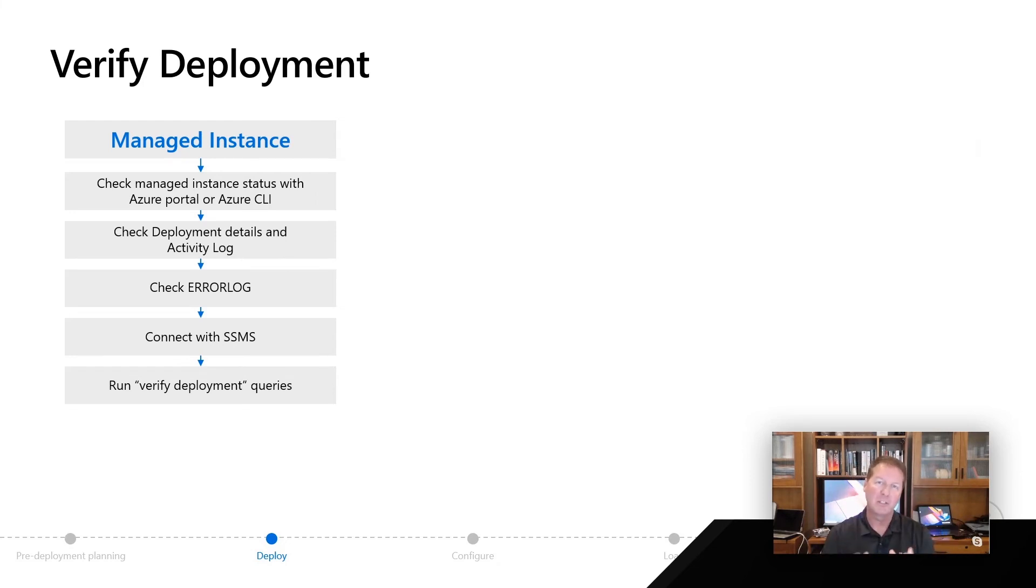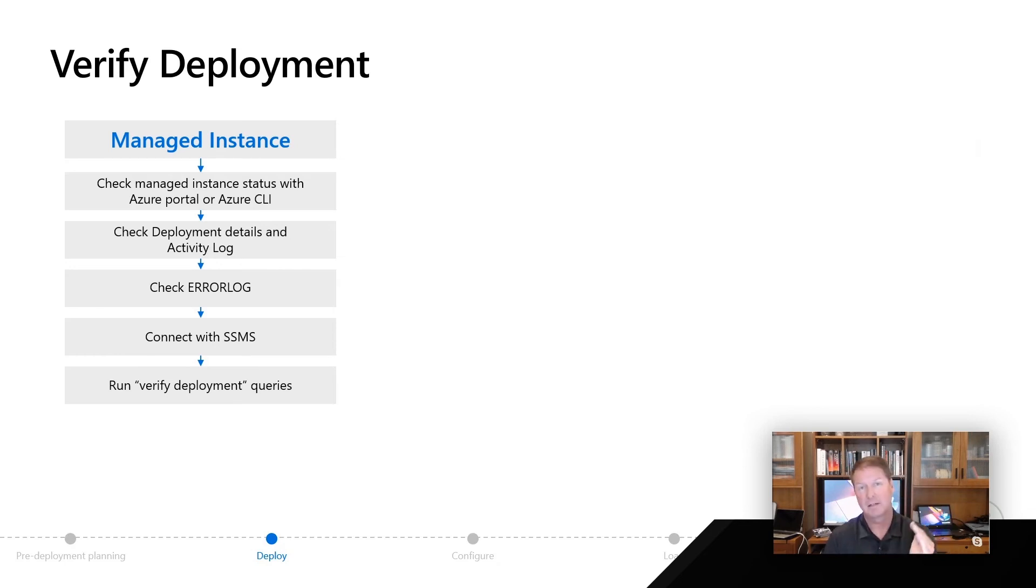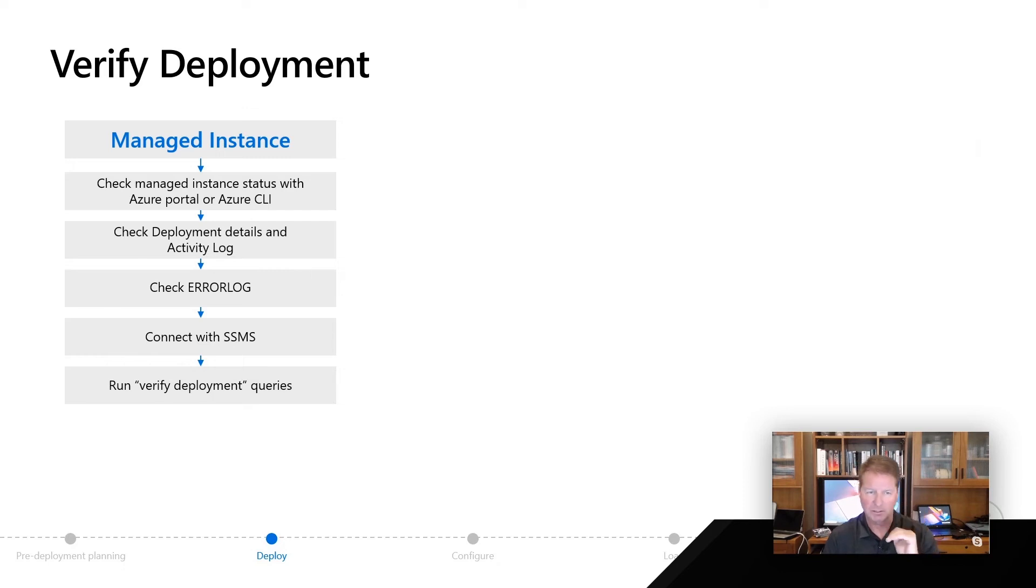A deployment status is going to be shown to you, or the CLI can show that. We have things called activity logs, which are part of that Azure ecosystem I talked about, that can give you details about how this deployment worked.